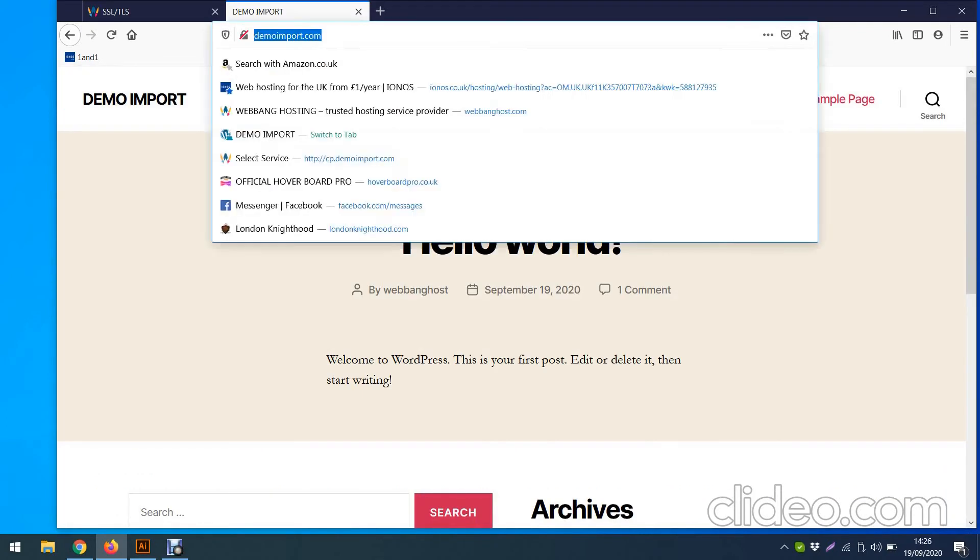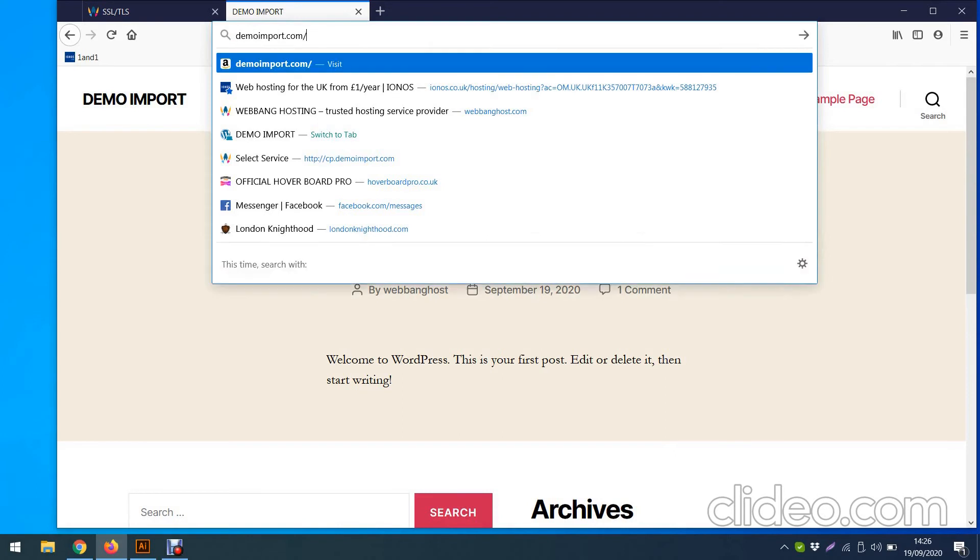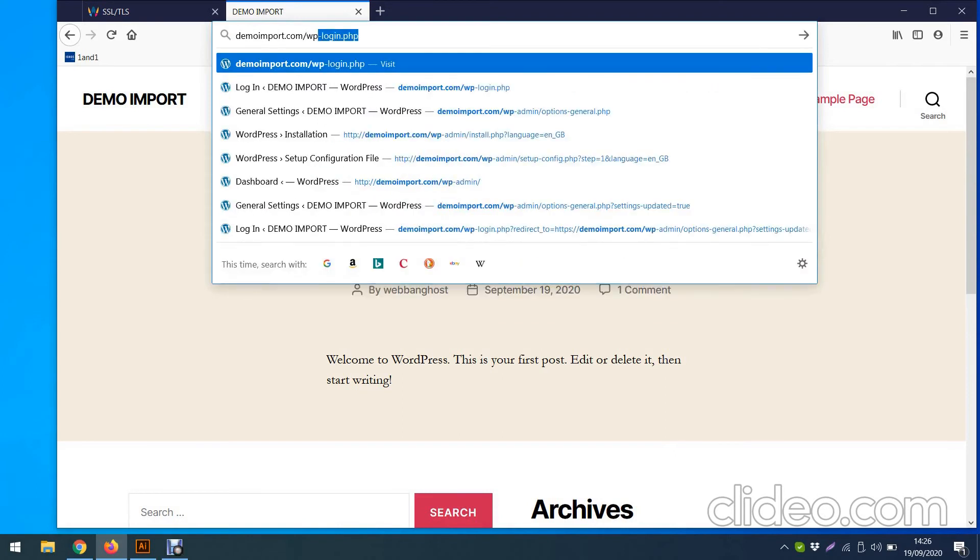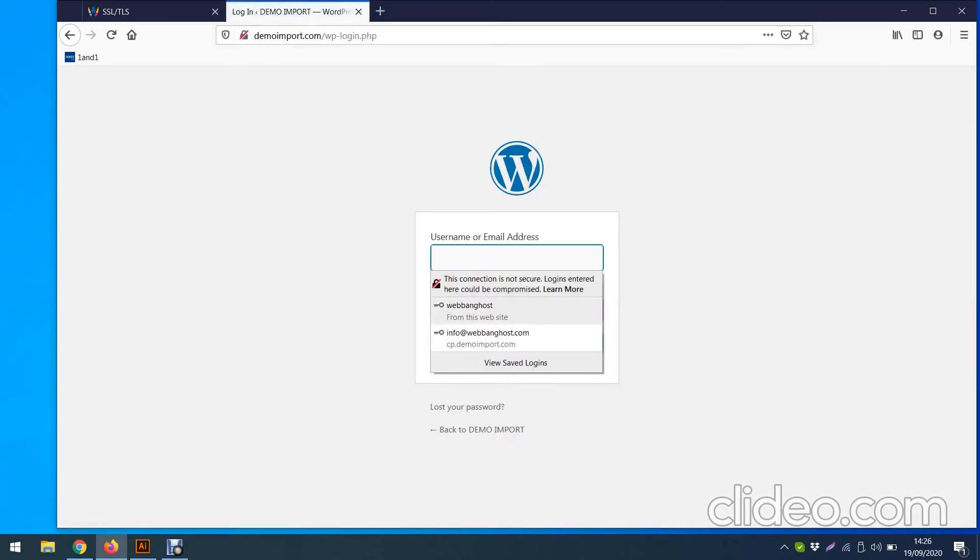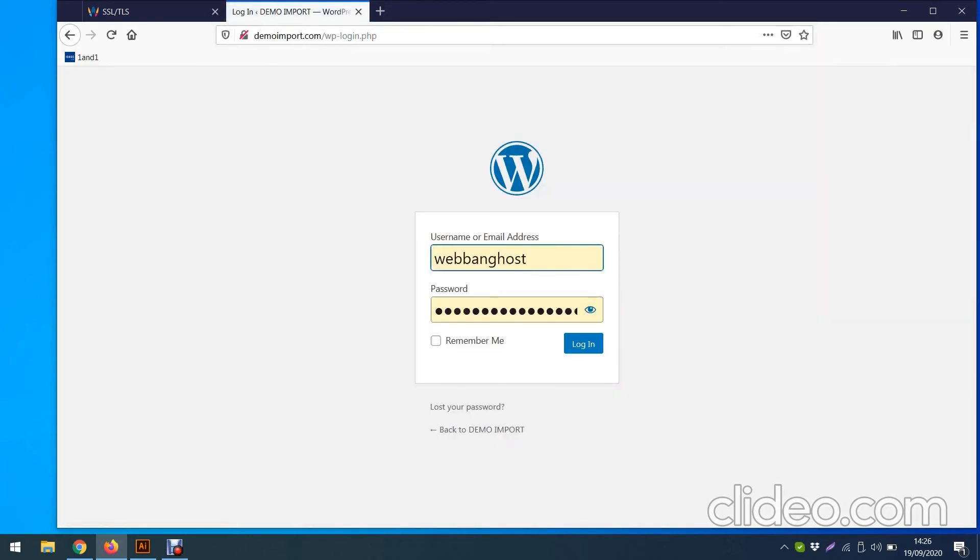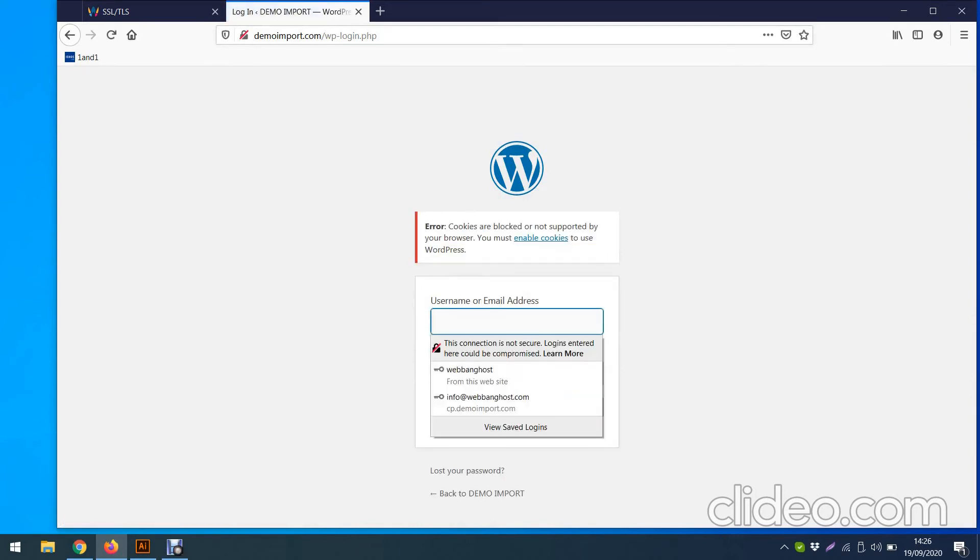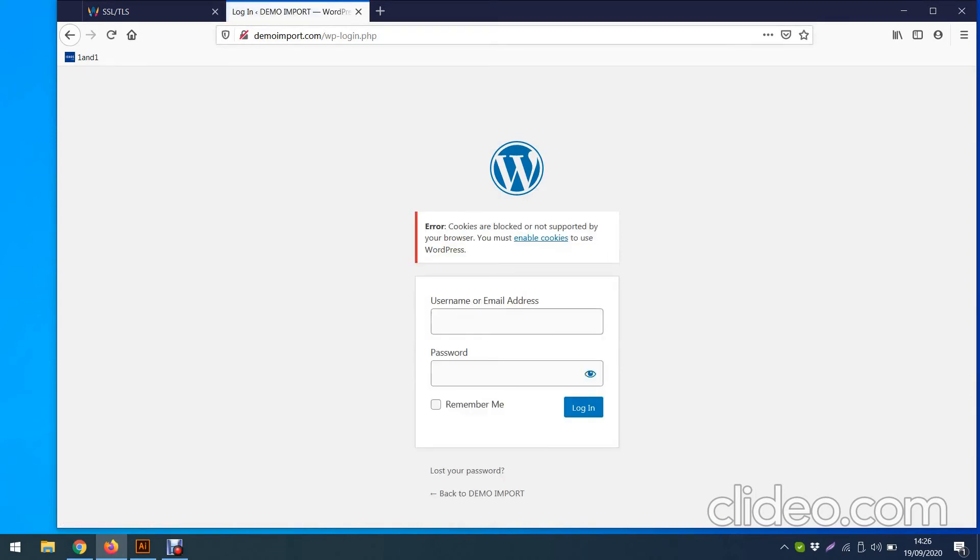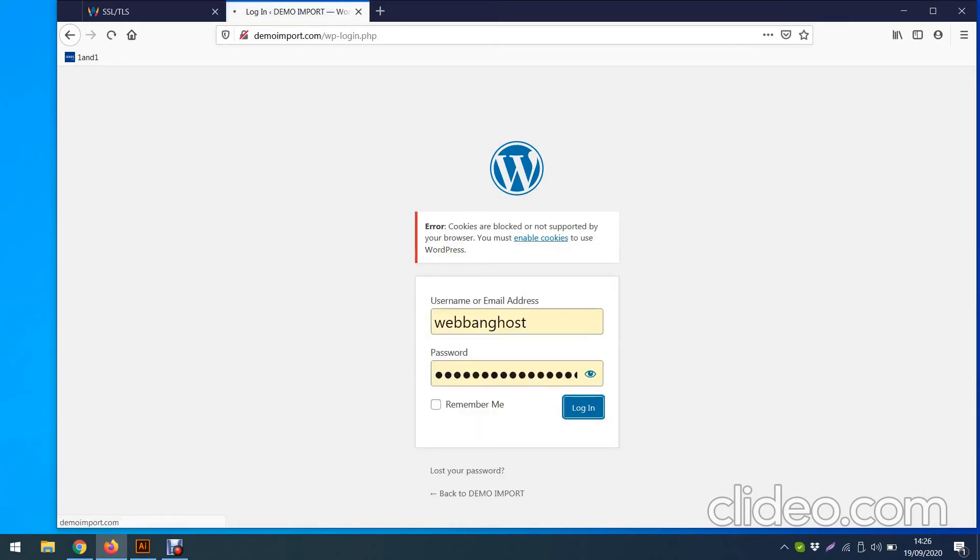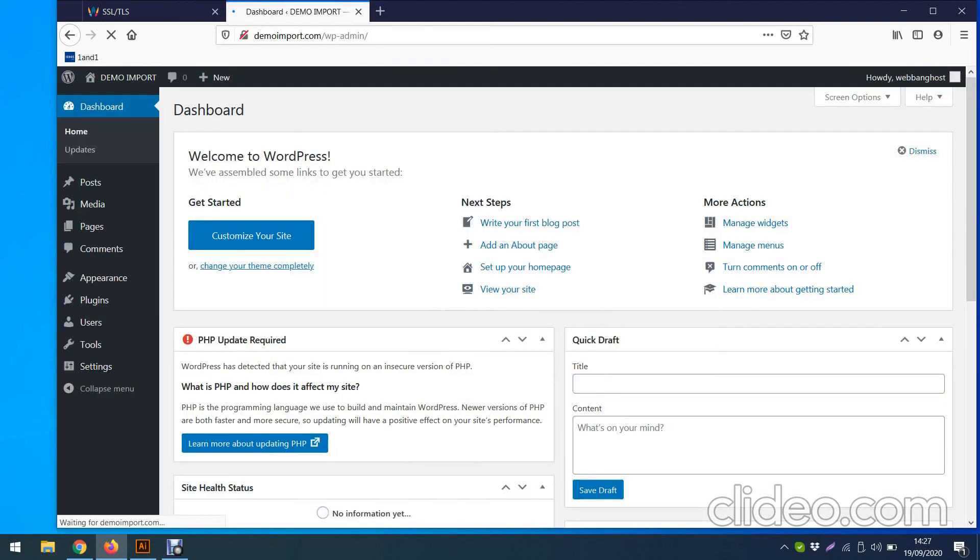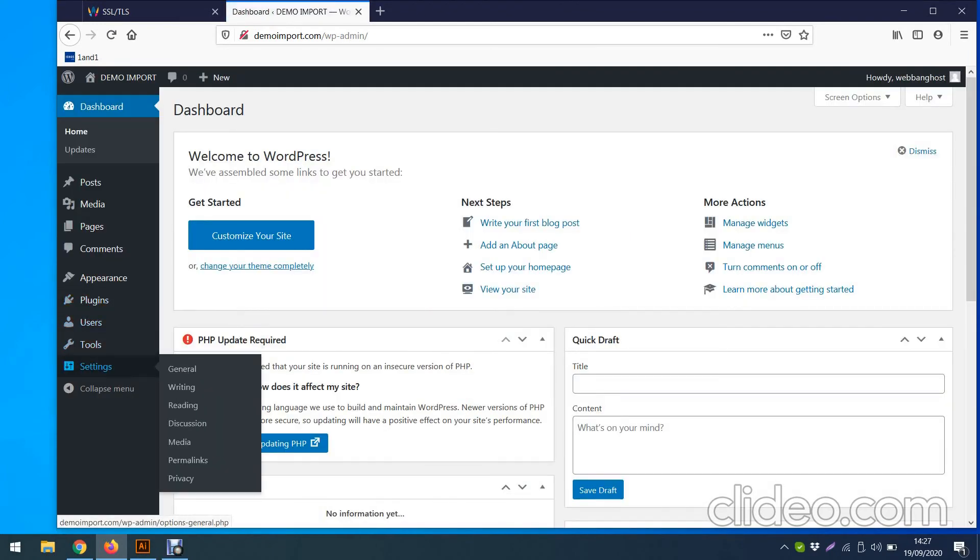One is from the control panel you activate SSL, and then second thing you do is from the admin panel, WP admin. So you go WP login, again username, password.